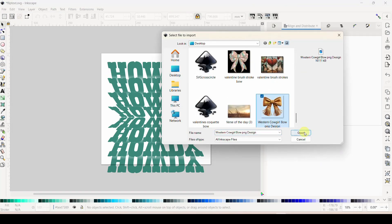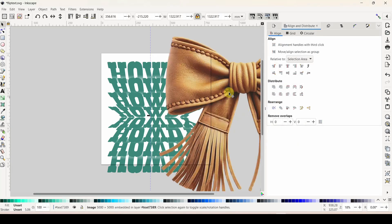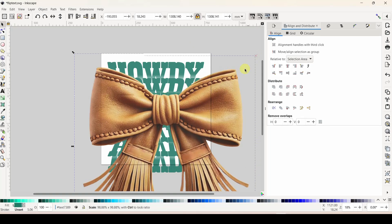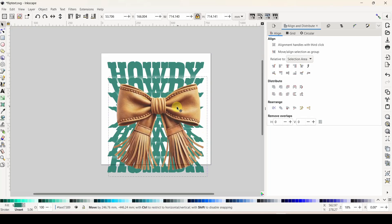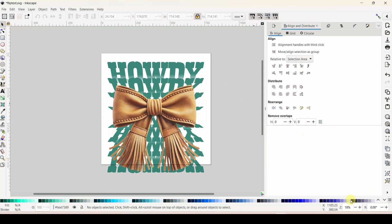That wind is crazy, it just blew something over! Shrink your graphic down, put it on there, and you're good to go. That's all there is to making these awesome flip text designs. We'll see you next time!